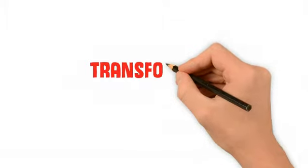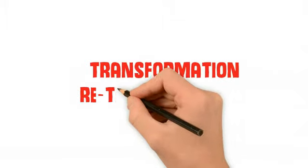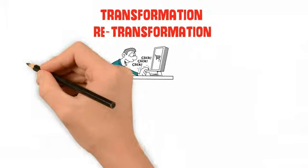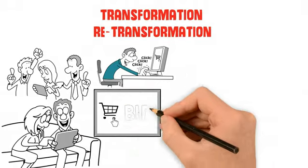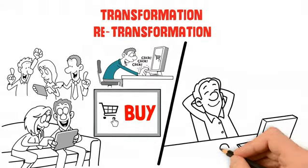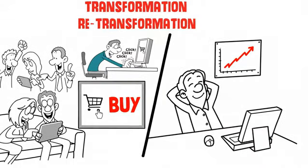Through transformation and retransformation of business processes, it helps businesses to create new value for customers and new opportunities for their business.